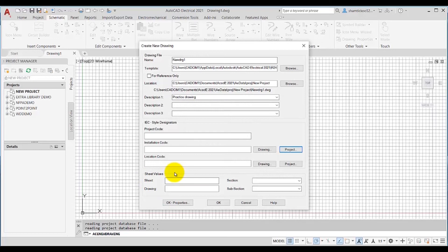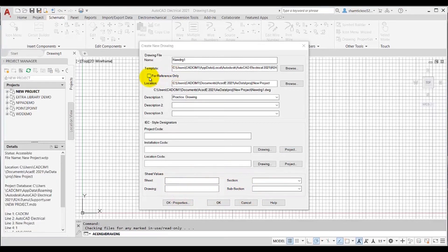In the Sheet Values area, you need to enter the values for the sheet, drawing section, and subsection in the edit boxes. Now let us discuss the For Reference Only checkbox. This checkbox is used to create reference drawings, which are used for cover sheets, terminal plans, and other non-electrical layouts in a project. These drawings save processing time for AutoCAD Electrical functions. Note that reference drawings will be included in project-wide plotting and title block update operations, but all other electrical smart functions such as cross-referencing, automatic tagging, and reporting will be non-functional for these drawings.